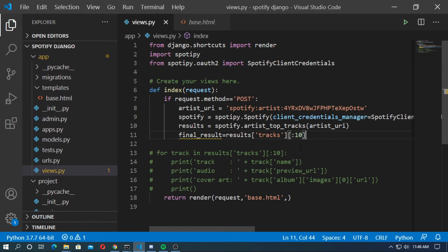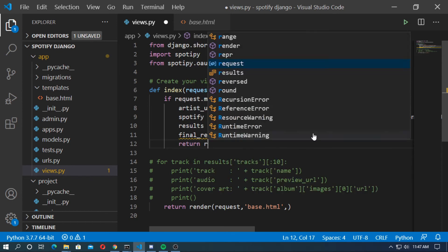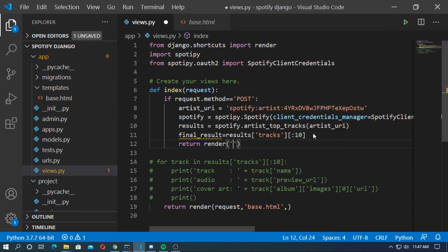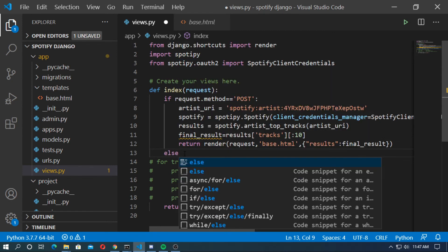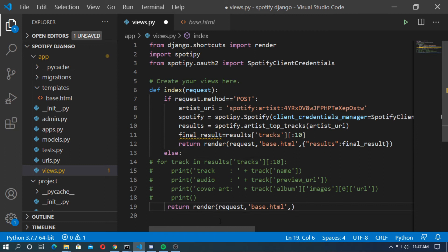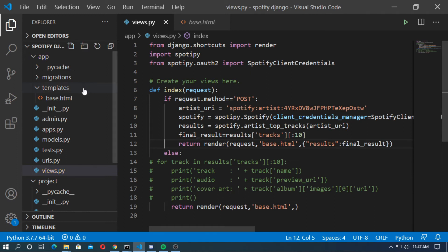Paste the results and return render with the request and template name base.html. Pass the Django variable: results equals final_result. Now create an else block with the right indentation and save the file. Now go to base.html.